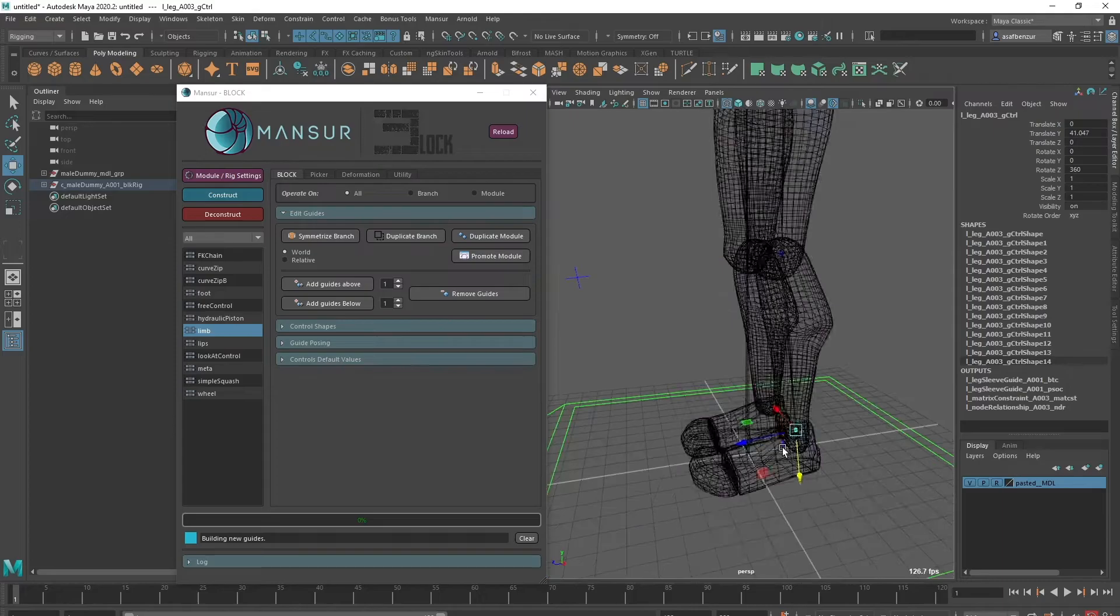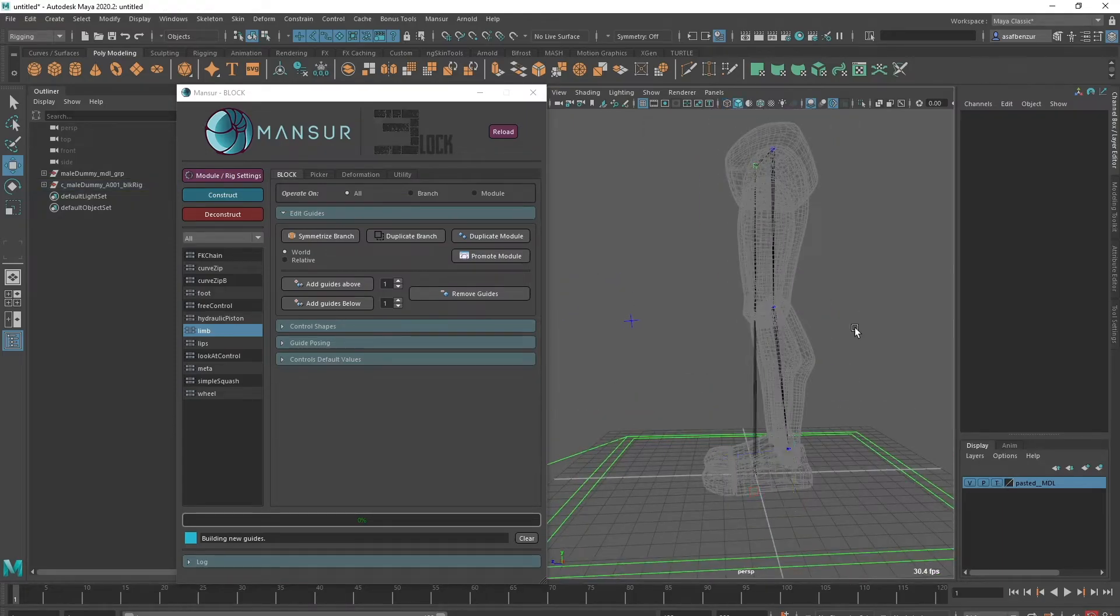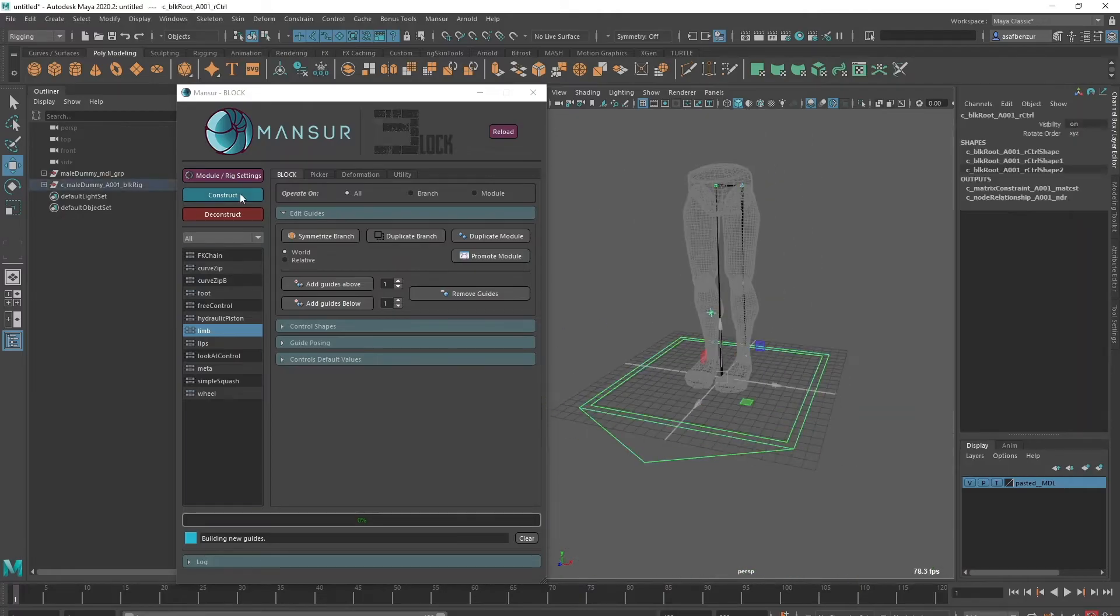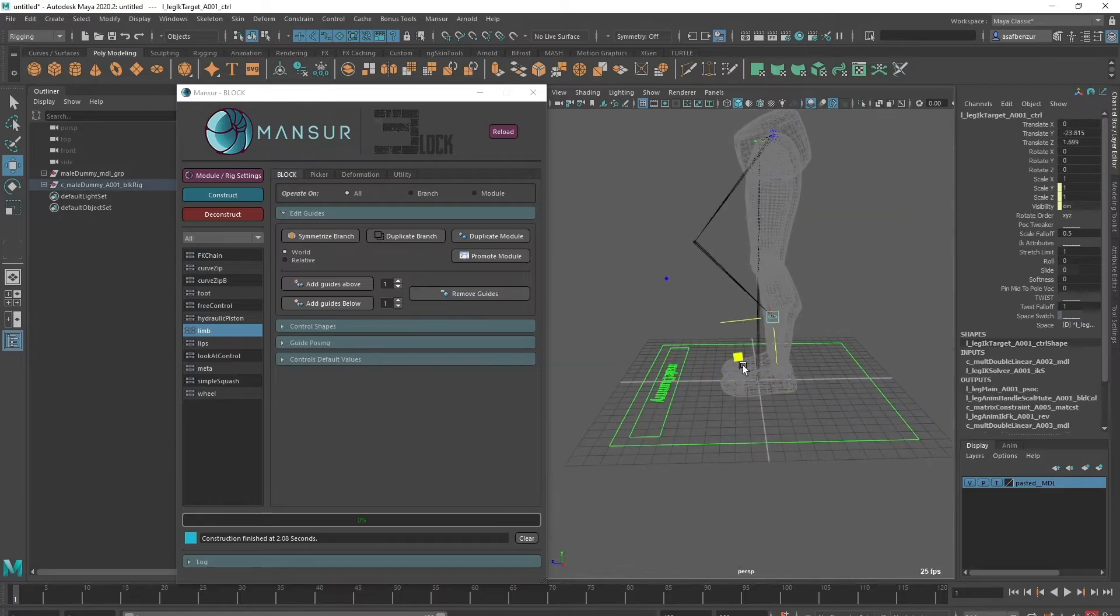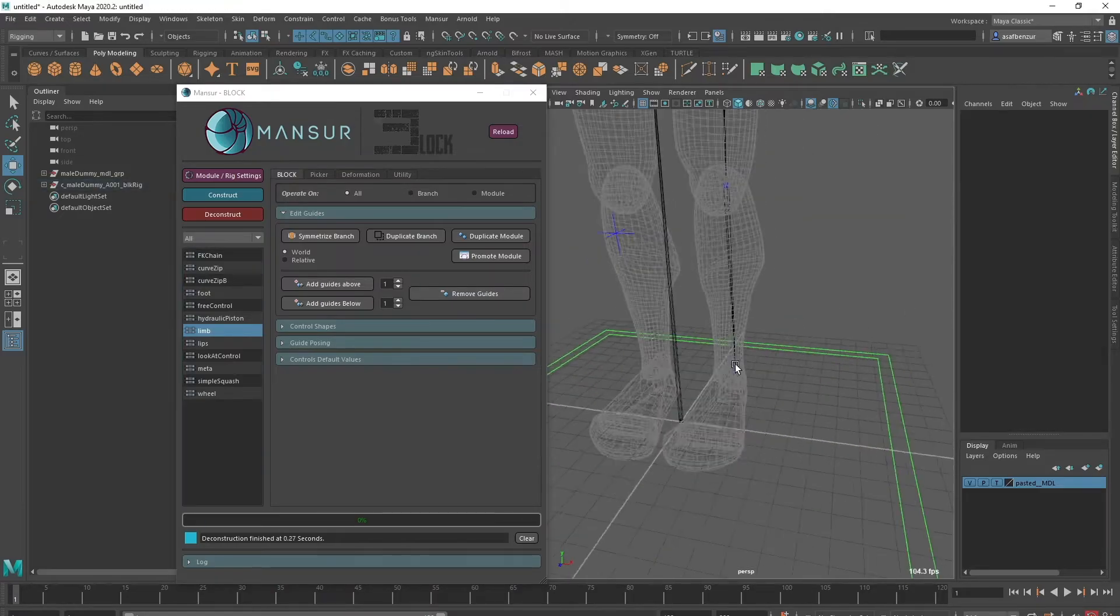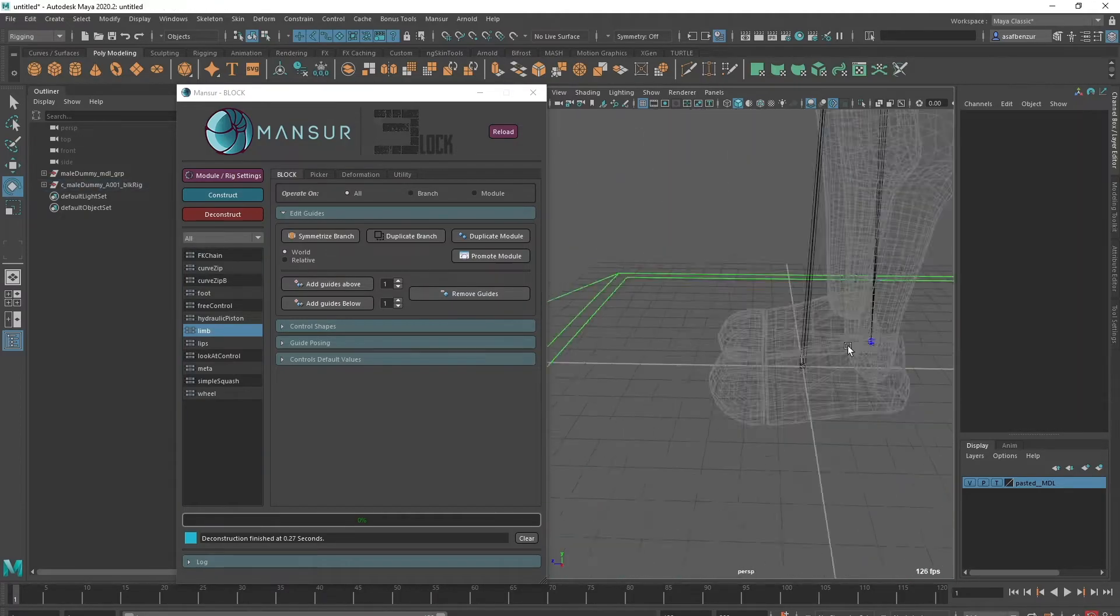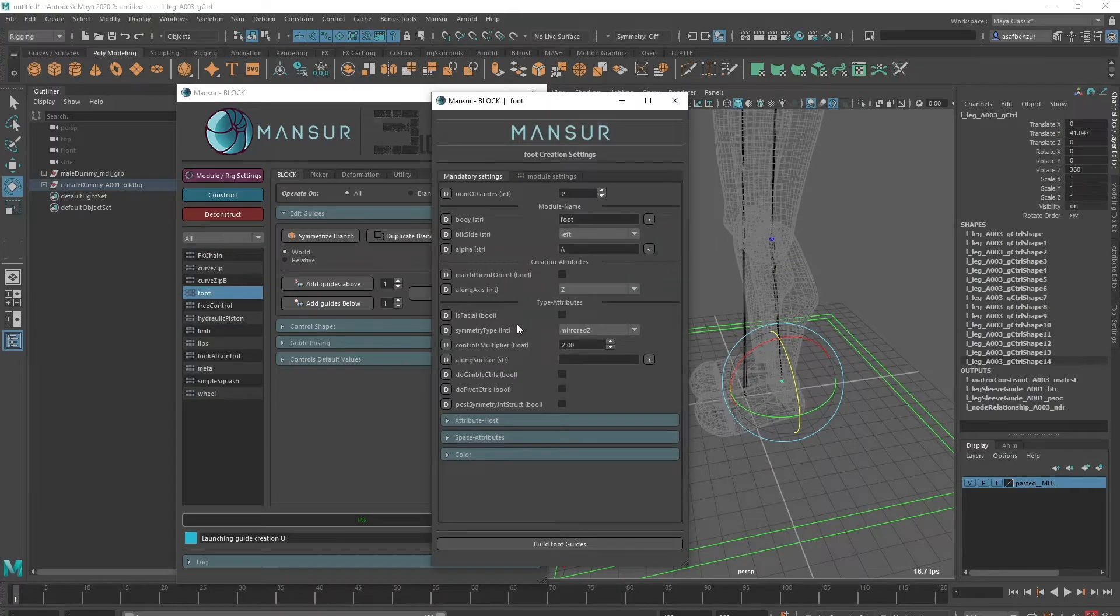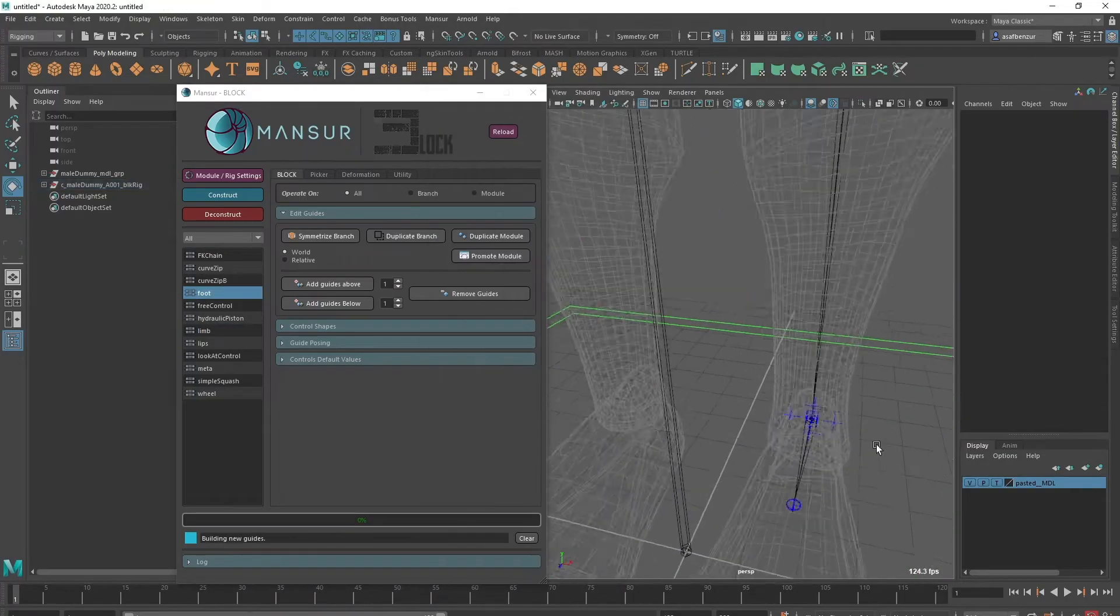On top of that, Block Rig breaks the conception of a single state structure. As the common method is placing guide objects that will dictate a single result, Block Rigs have two states. One is guide state and the other is puppet state, and these are interconnected.